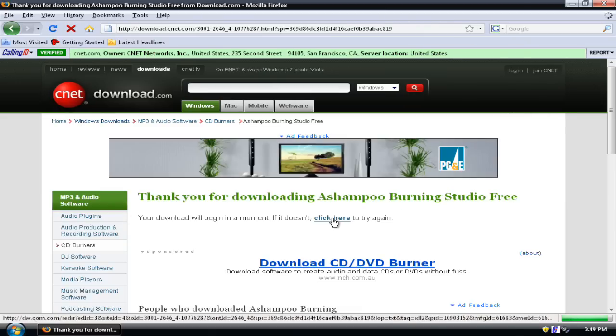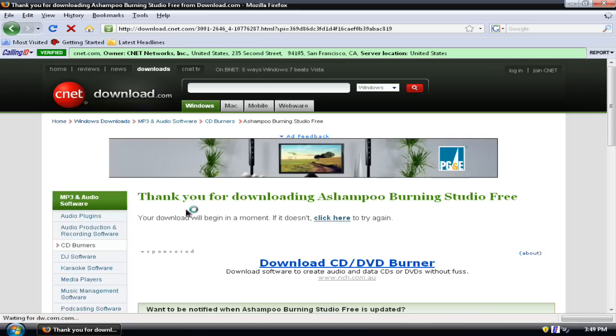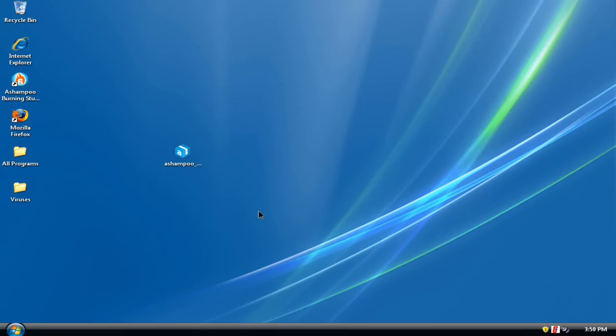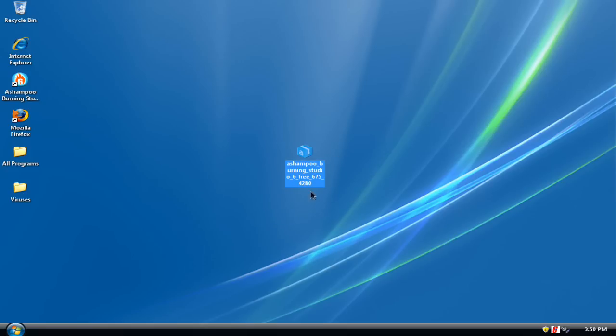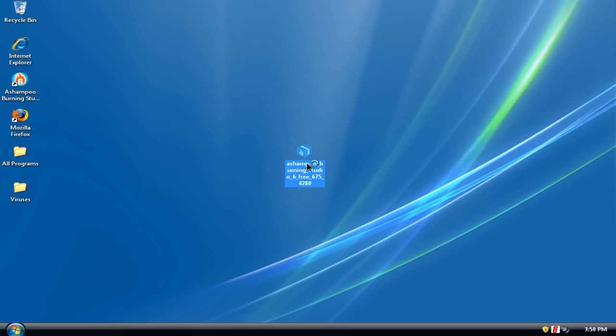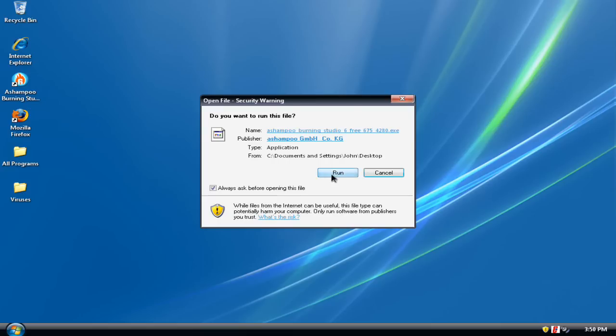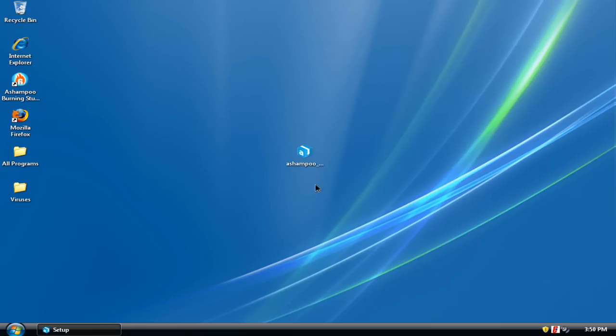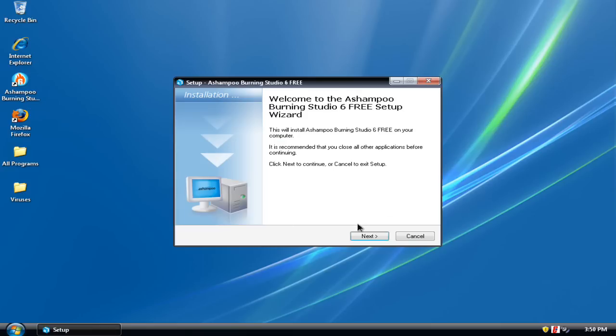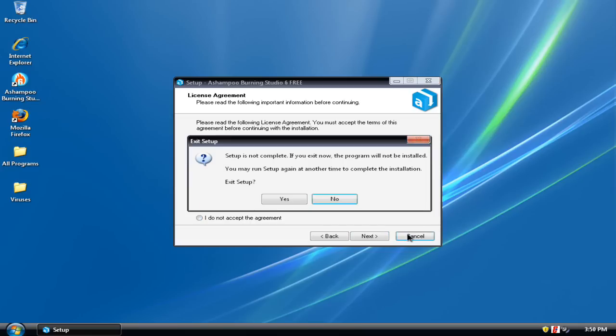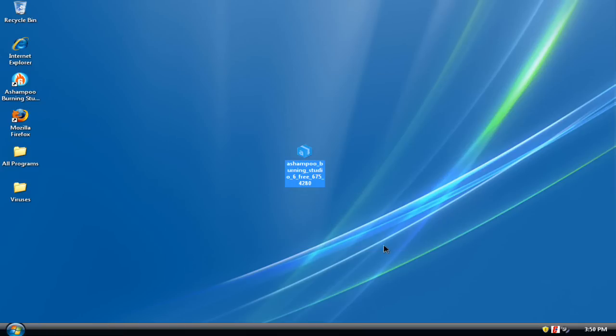I already got it downloaded, so what you could do is just click save file. After it's done downloading you get a file that looks like this. Run this file, click run and then okay, and then go through the steps and install it. But I'm not going to because I already have it.